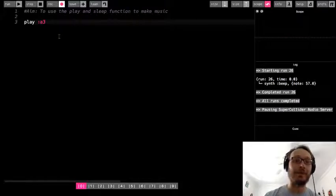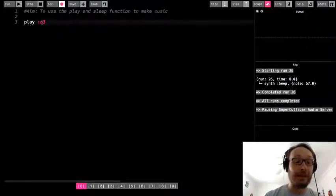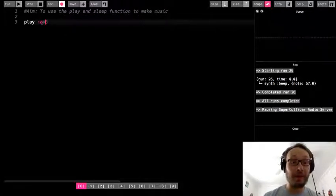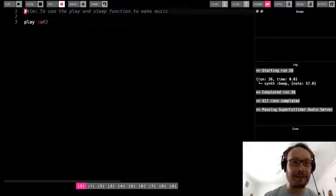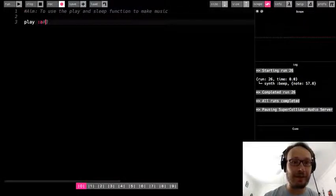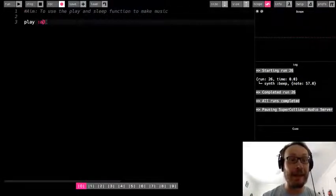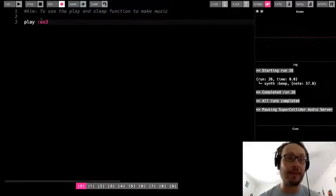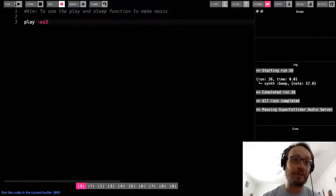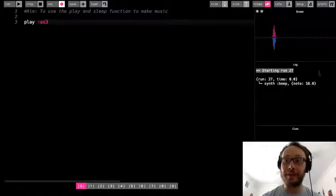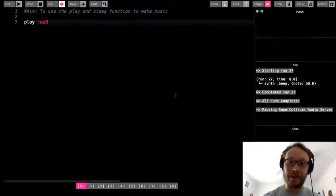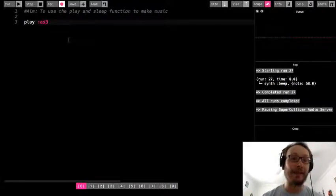Now let's say I want to do A sharp. So with A sharp I'm not going to do the sharp sign because we already know that that sharp sign is going to comment out. So that's why the three turned gray. So instead you're going to do S. S for sharp. So A sharp 3. And I run that. And note this time it's 58 which is one higher than 57.